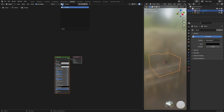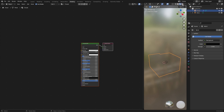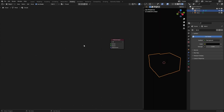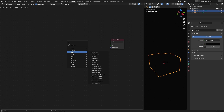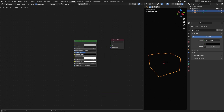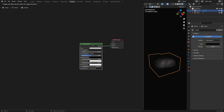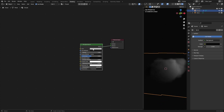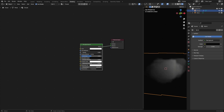For our cloud material, I start by deleting the default Principled BSDF node, then add a Principled Volume node and plug it to the volume socket. I make it more white and play with its density and anisotropy values to get a good looking cloud. These values will probably change depending on your seed.